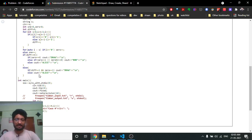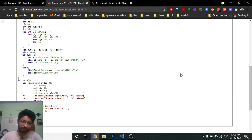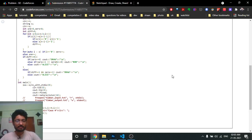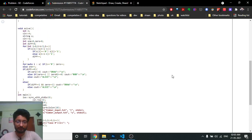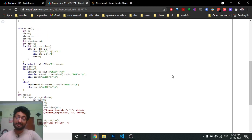I hope you understand the logic and the code part. If you still have questions, you can mention them in the comments. I'll see you in the next one — until then, keep coding and bye!